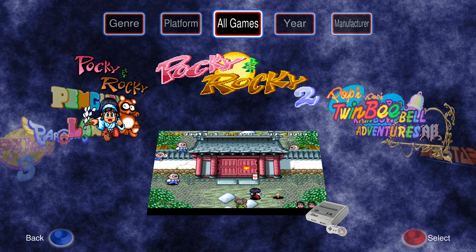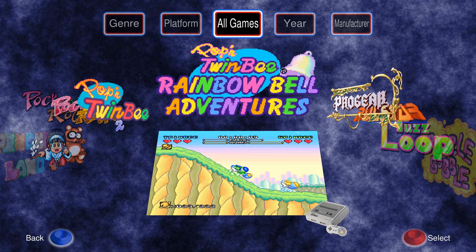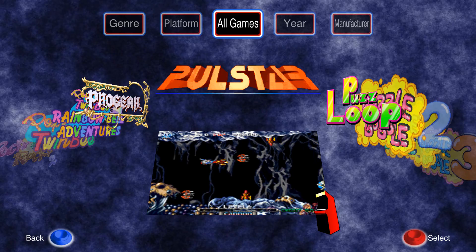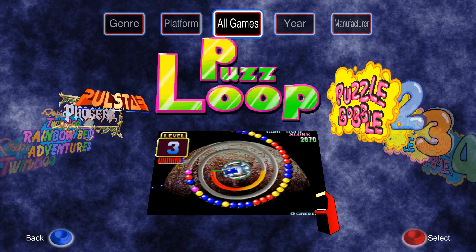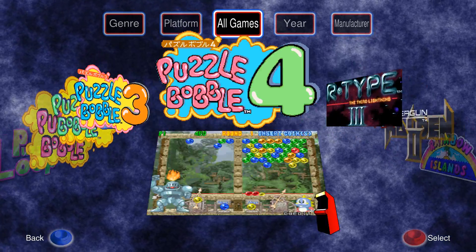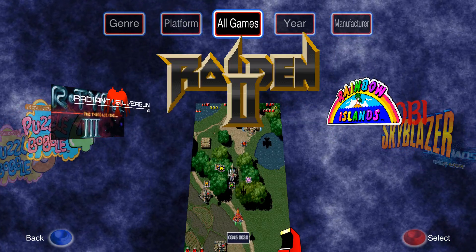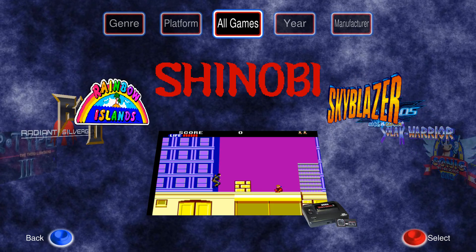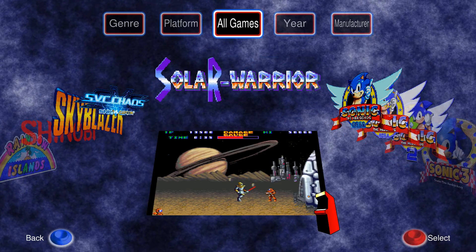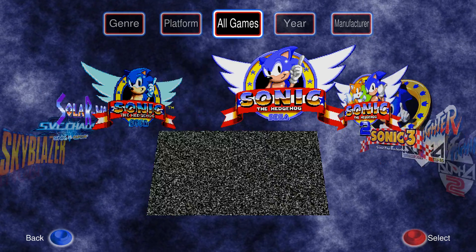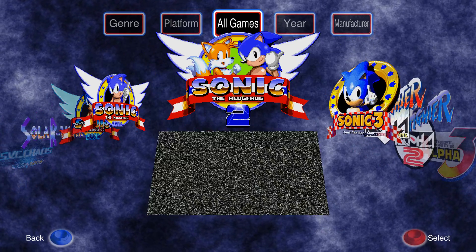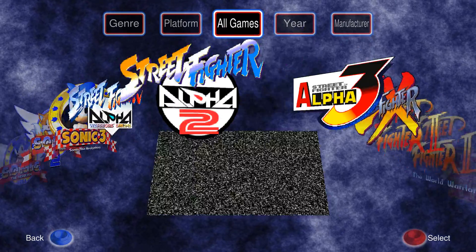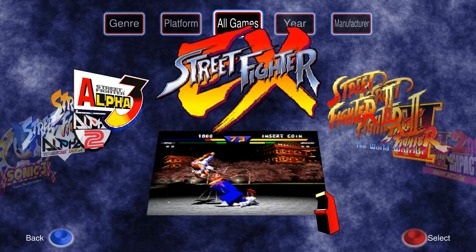Cabrio is built on OpenGL and provides a pretty fancy and smooth interface as you can see here. Cabrio also supports themes — for example, a theme where the game selector would be a vertical wheel rather than a cover-flow type horizontal selector like I've set up here.